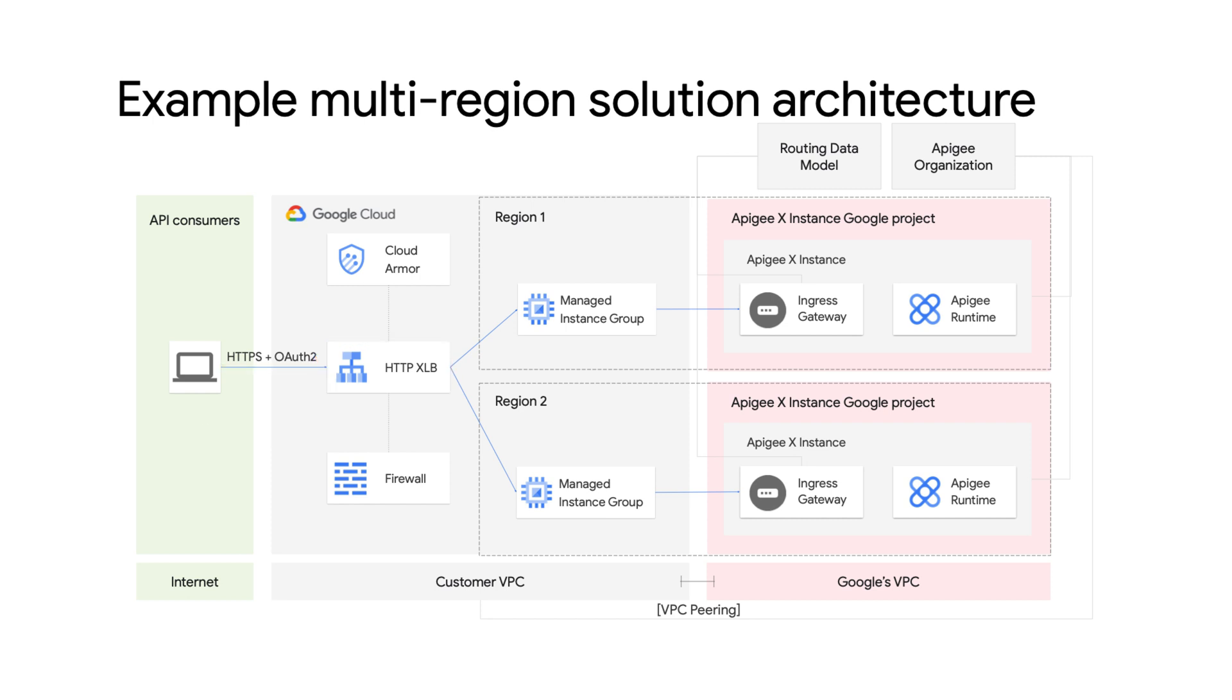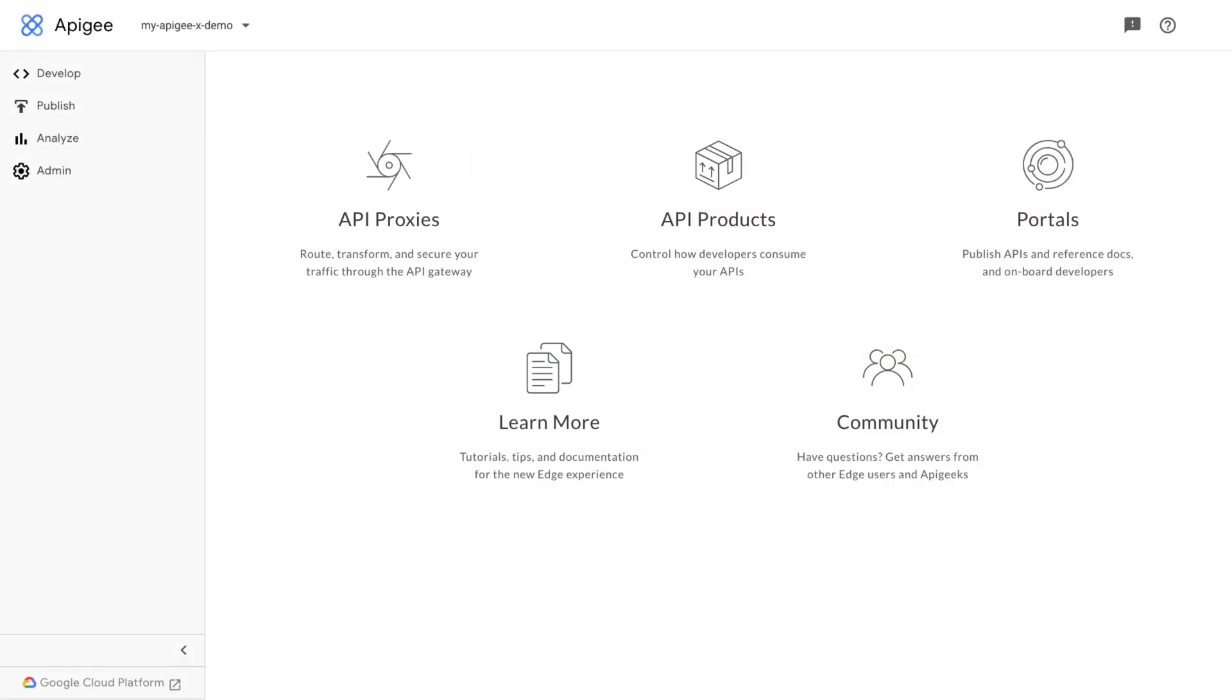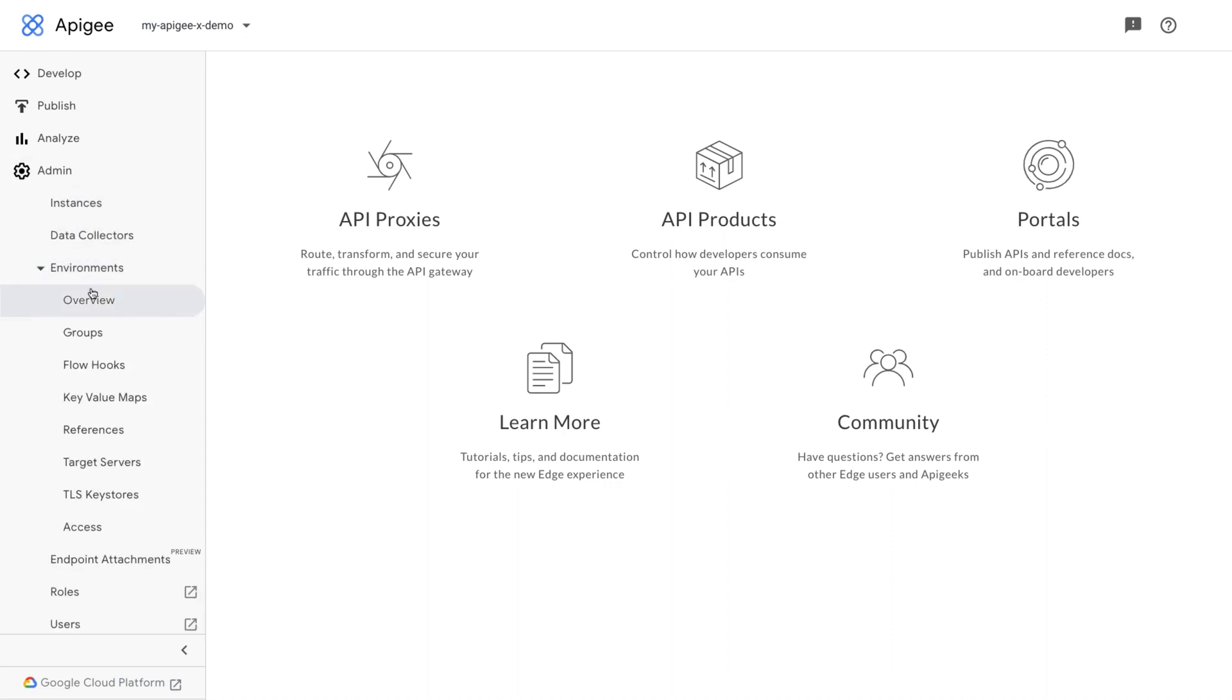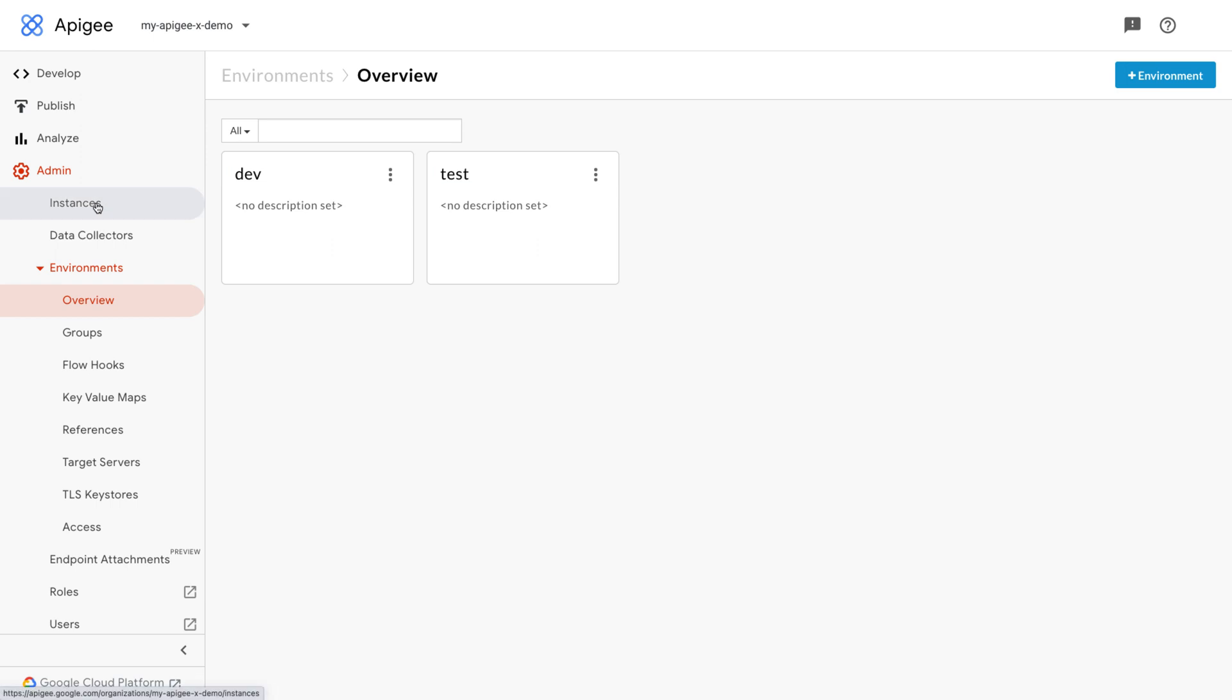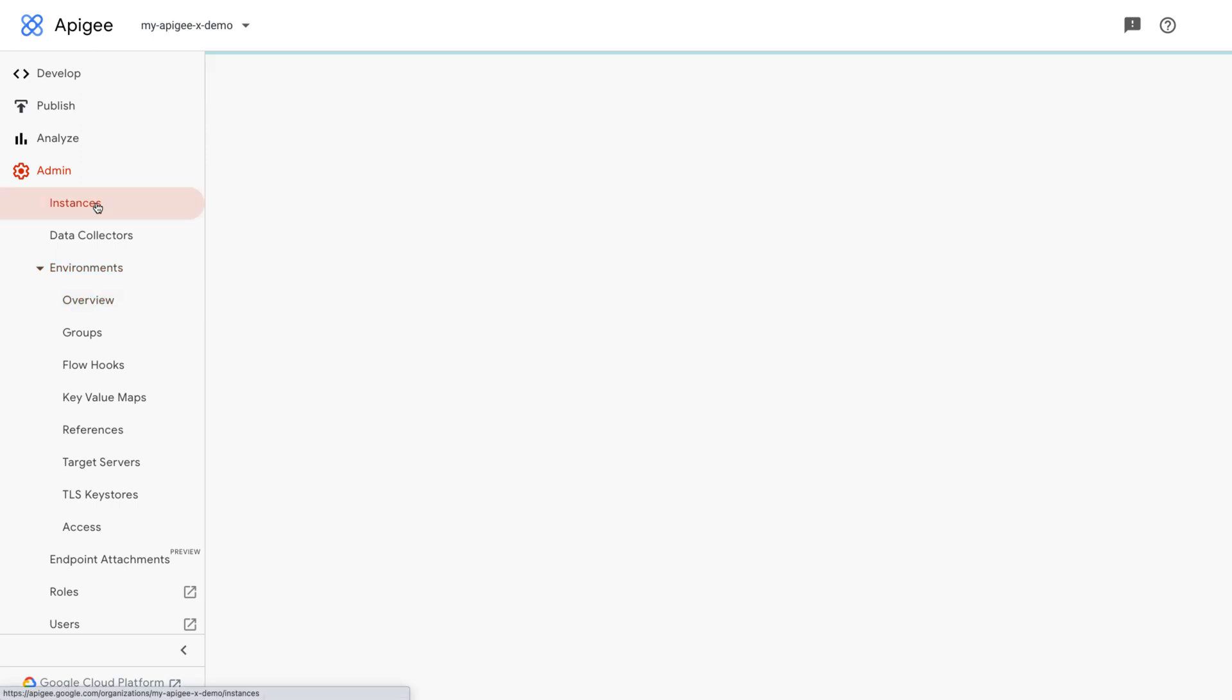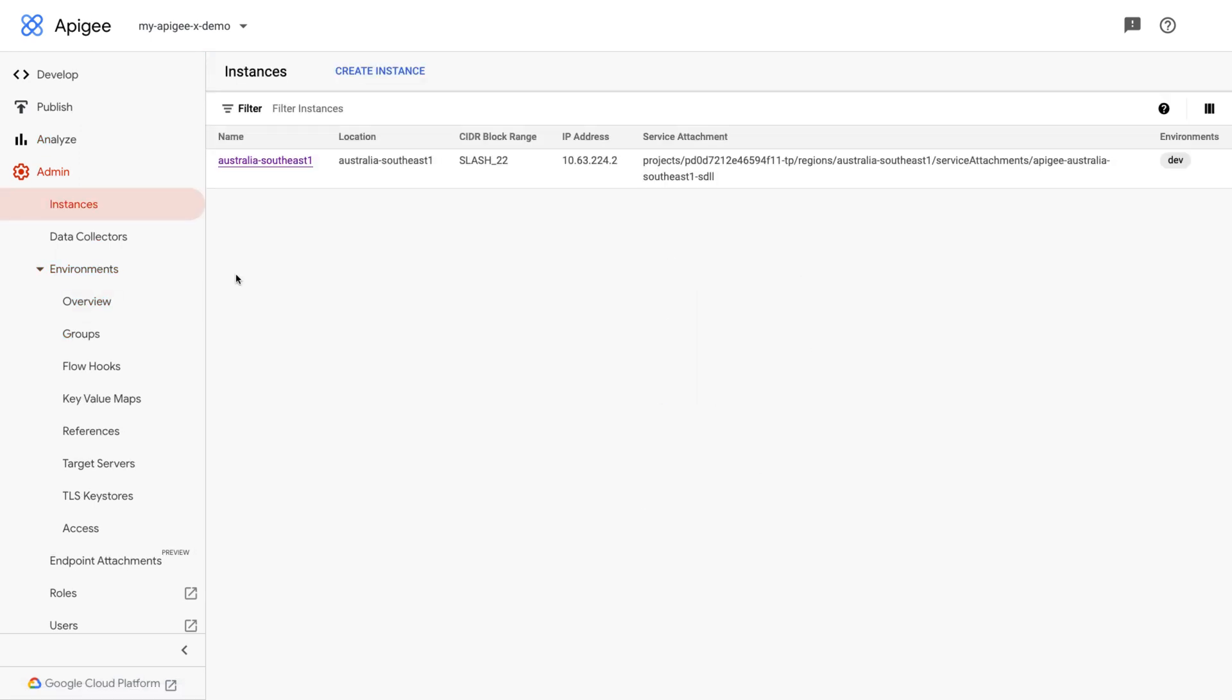Alright, we are all set. Let's switch to the Apigee UI and verify the routing configuration of an API proxy in a sample Apigee X organization. First, we will verify the list of Apigee instances and their environment attachments. Sign in to the Apigee UI. Navigate to admin environments page and note the environments associated with this organization. Go to admin instances page and verify that the environments attached to all of the instances are correct.